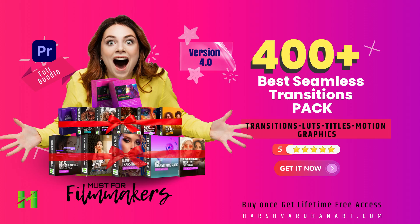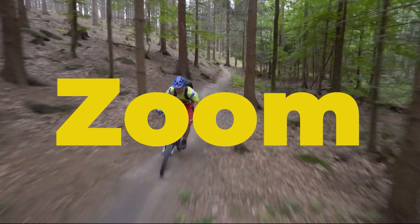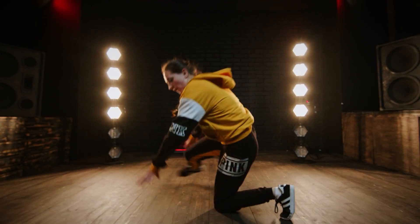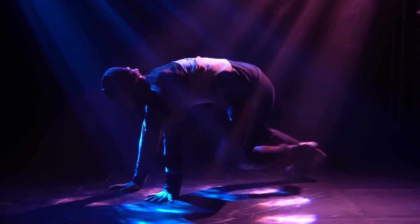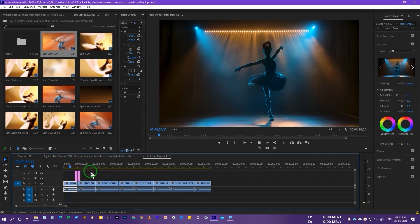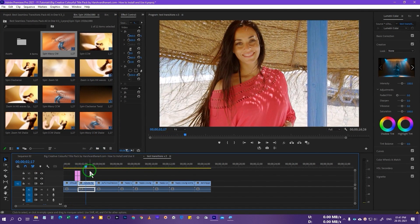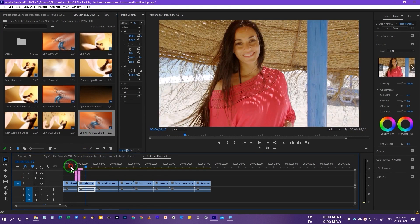Hello everyone, today I'm releasing version 4 of my best seamless transition pack. This transition pack has 400 plus elements, which includes transitions, presets, motion graphics, and title presets. These are very amazing and cool seamless transitions. You can easily use these transitions over your video — just drag and drop and you are good to go. So if you are using the old default transitions, stop using them and try this best seamless transition pack and take your videos to the next level.